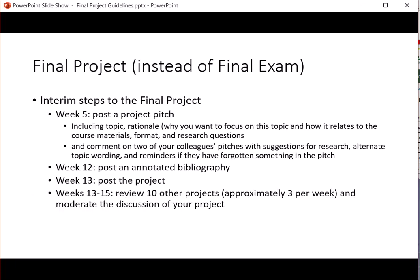You post the project pitch in week five, and that pitch will include the topic you're looking at, the rationale as to why you want to focus on that topic and how it relates to the course materials, the format in which it will take, and the research questions you will be looking at. Those research questions can change as you do your research, but you need to start with something. The project pitch is the first thing you do before you start your research.